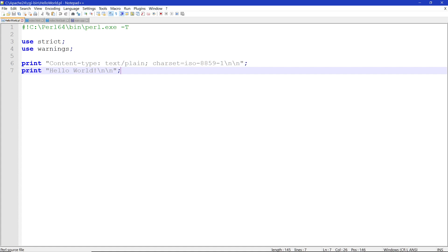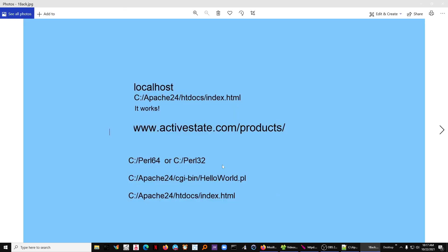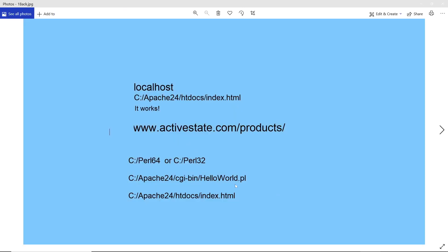Then we have print, hello world, and of course the two new line statements, and the end of the string and the end of the function. So type this all up and save it as hello world.pl inside of this directory right here.